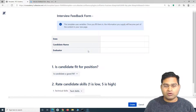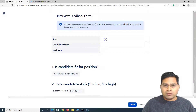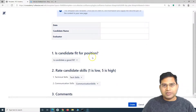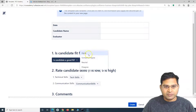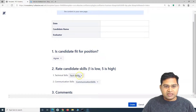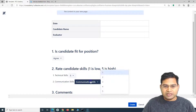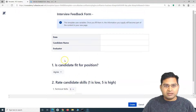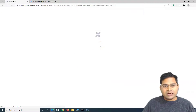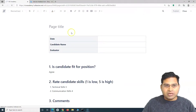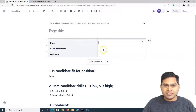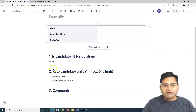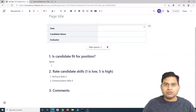When you select the template, it shows that this template uses variables. The values you supply for those variables will become part of the page. For example, for a candidate named John, you can select whether he is a good fit for the position, rate the technical skills, and rate the communication skills, then click 'Create'.